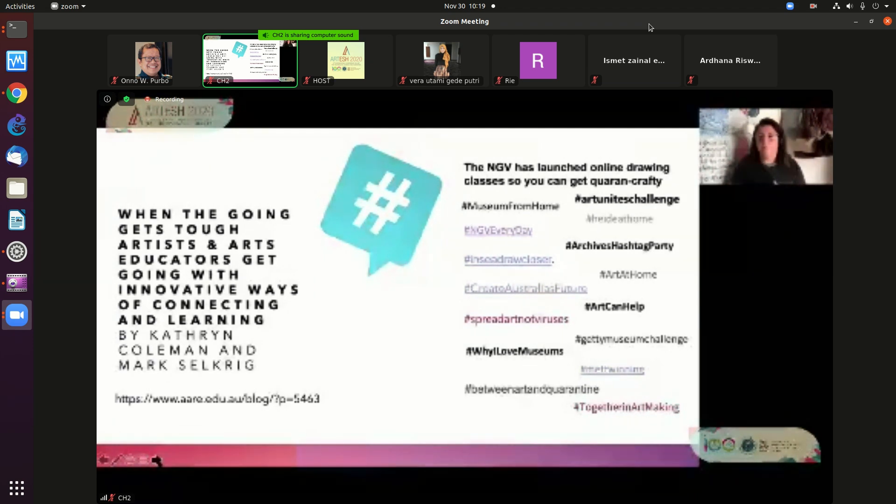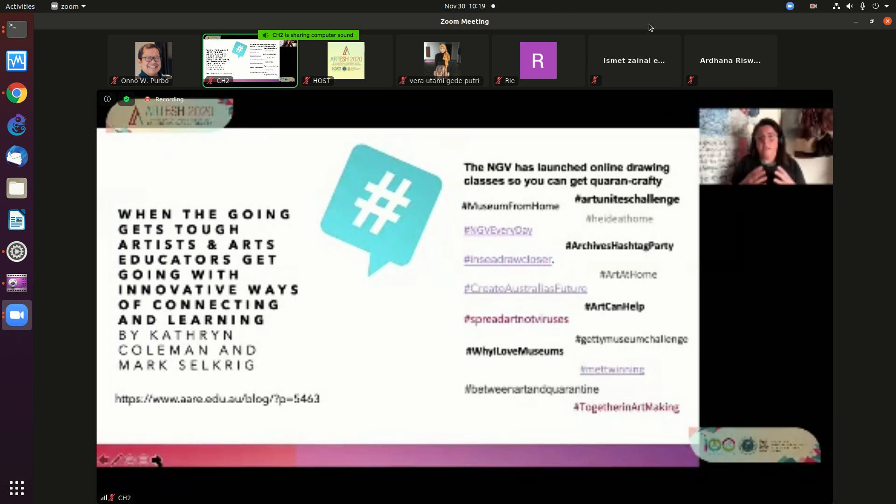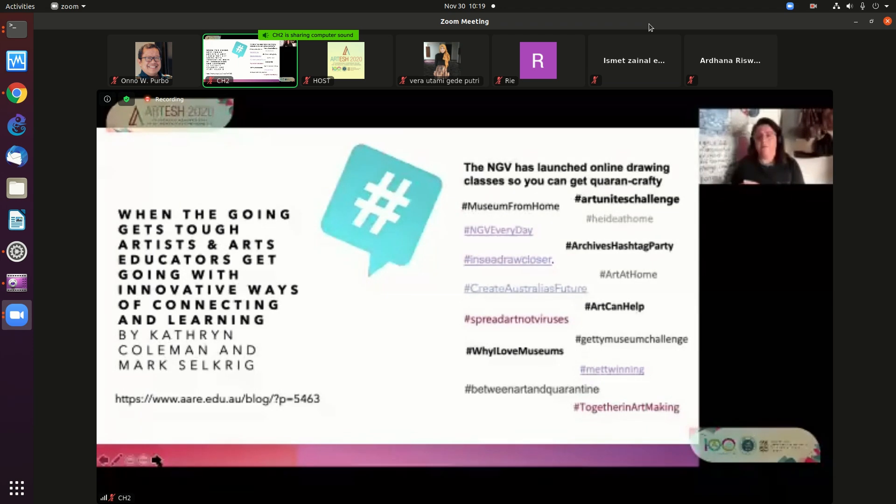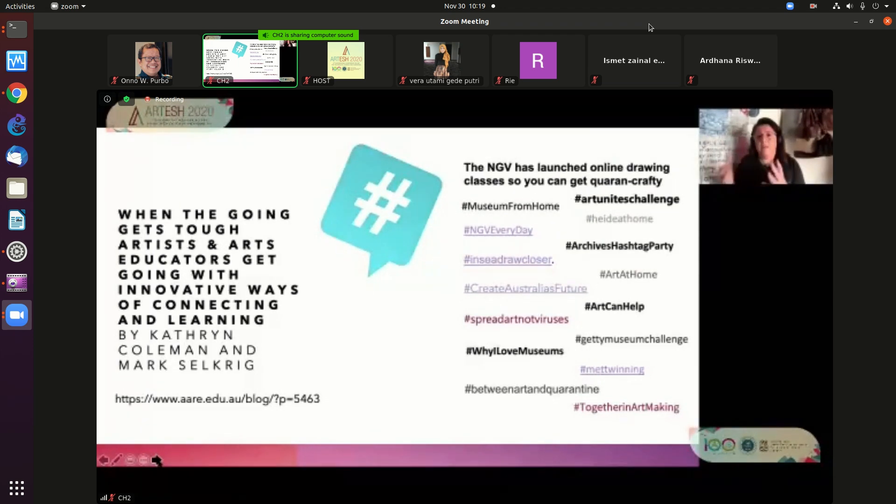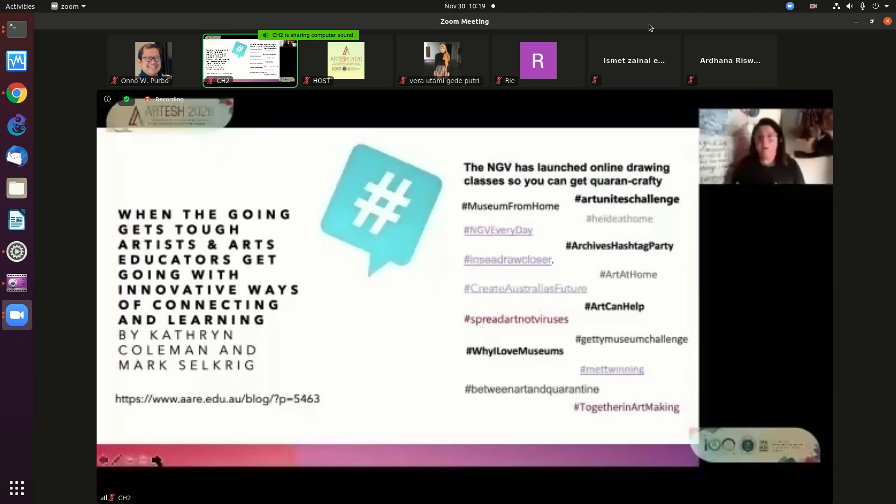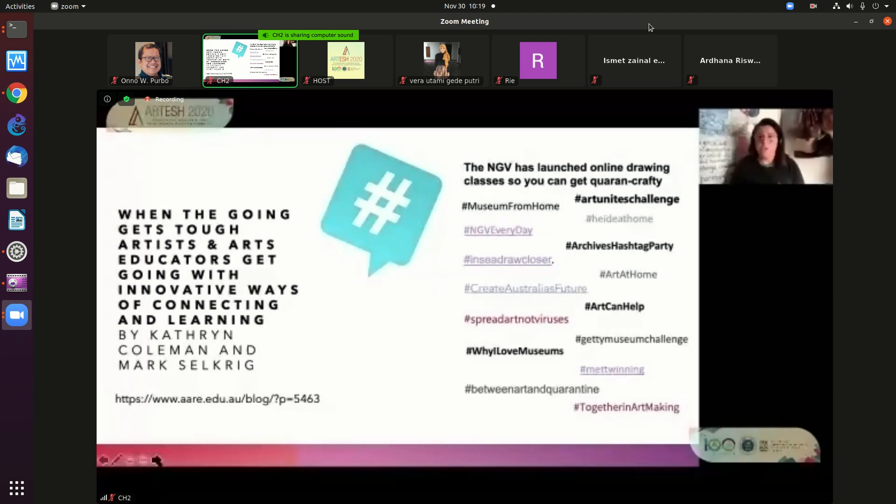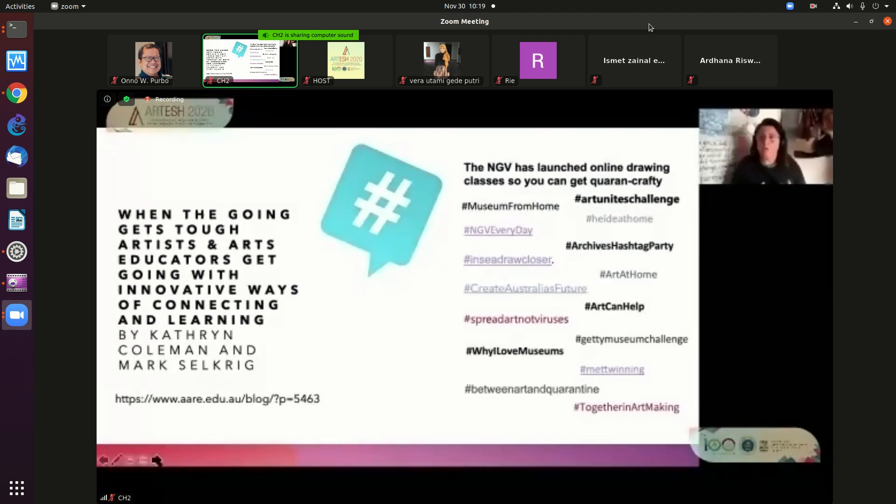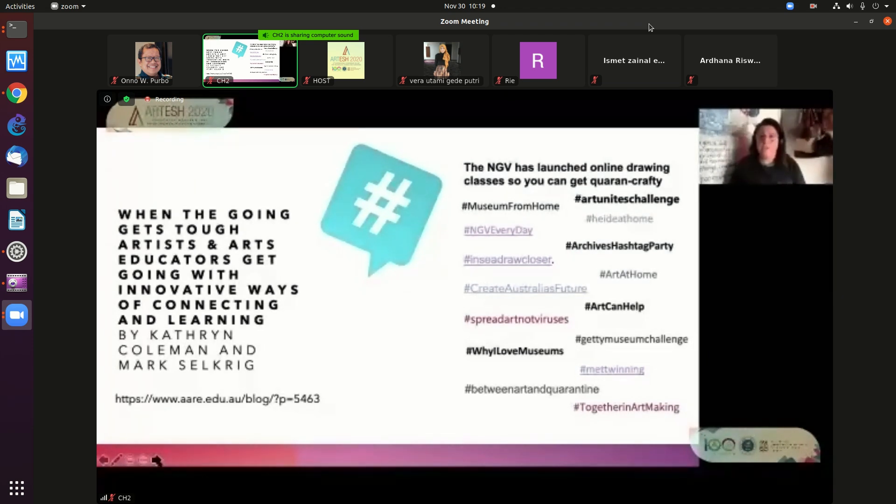Heidi at home meant that young people in their home, seven years old, could have their portrait up on the Heidi website. Now, Heidi is the Museum of Modern Art here in Melbourne. It's an important part of Melbourne heritage and culture. And that is a significant piece of post-digital work.